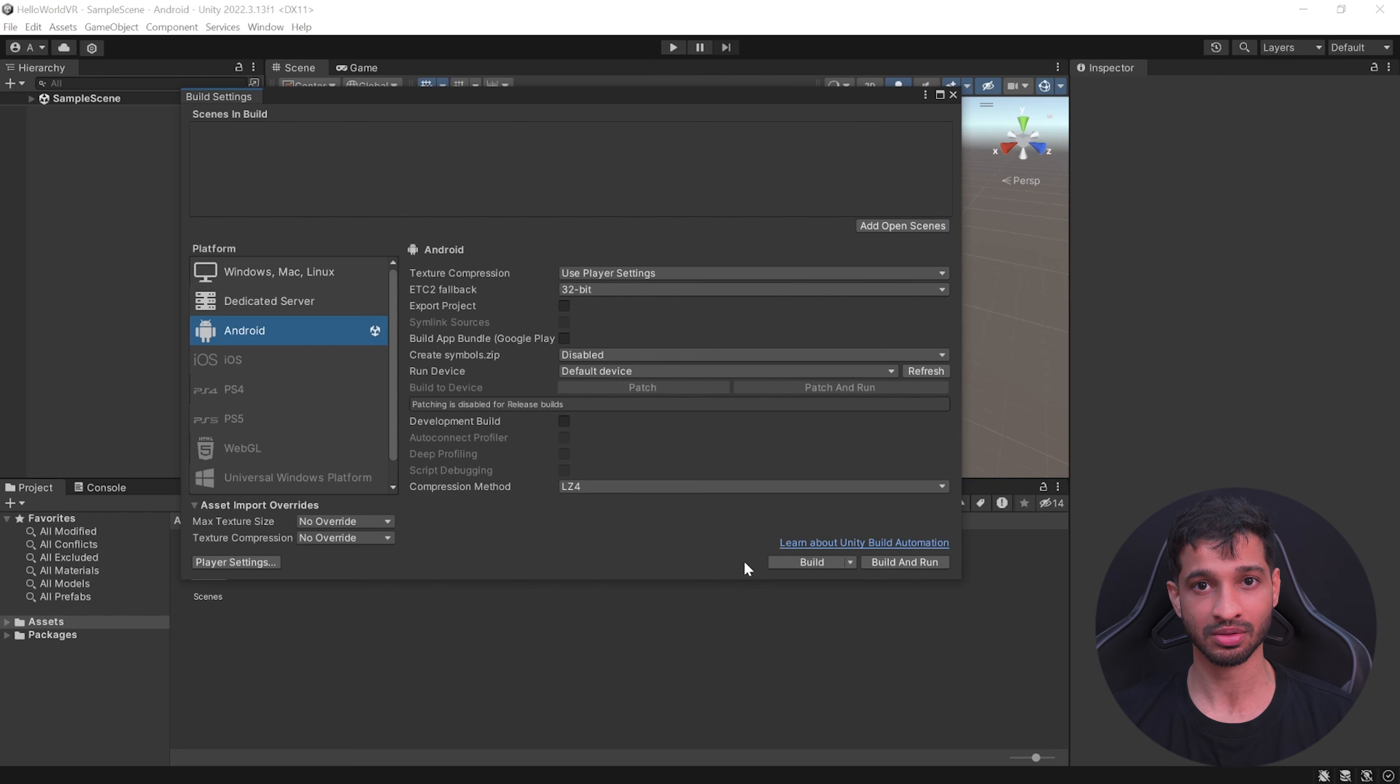Finally, you can build this onto your headset as an APK by going inside File, Build Settings. Add the open scene, click on Build and Run. Let's create a new folder called Builds, and inside here you can give your APK a name and click on Save.